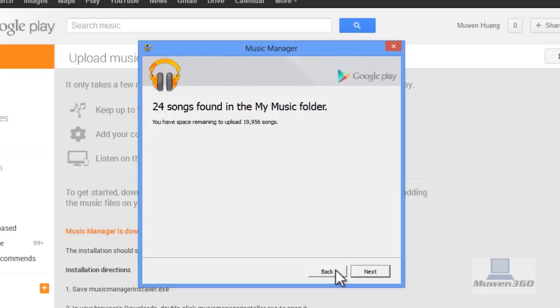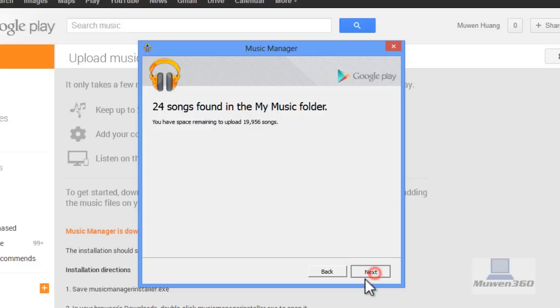24 songs were found in my music folder, but that's just for me. Depending on how many songs you have, that number will change. Click Next.